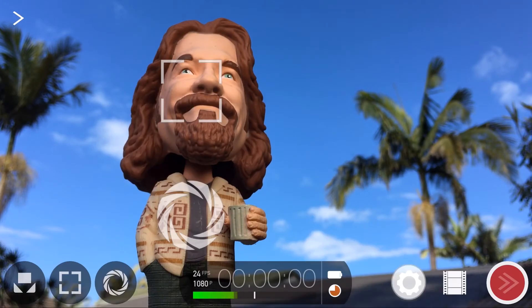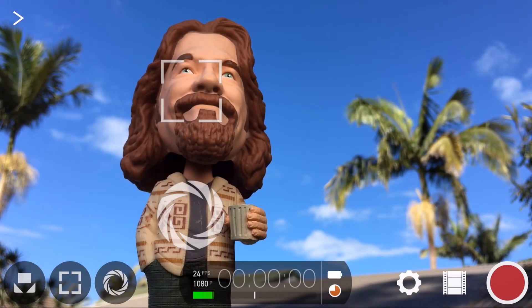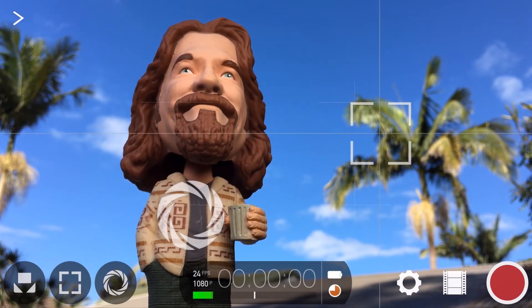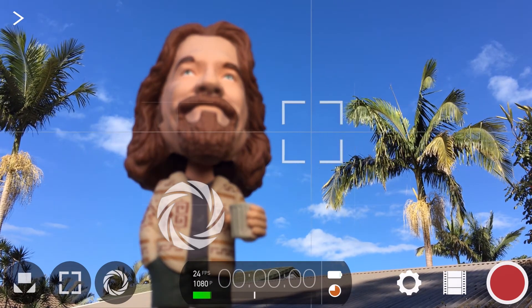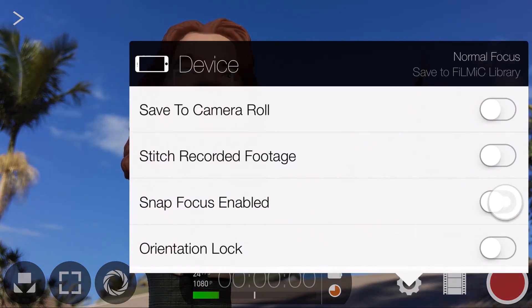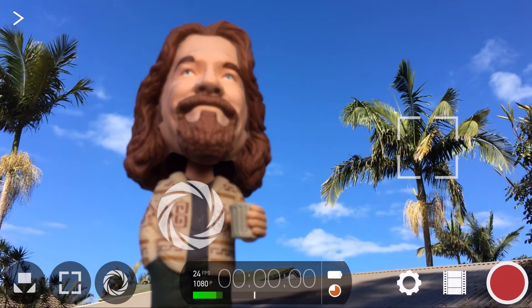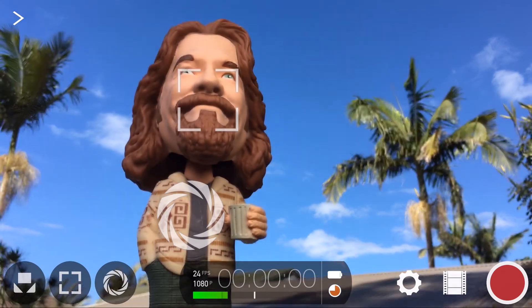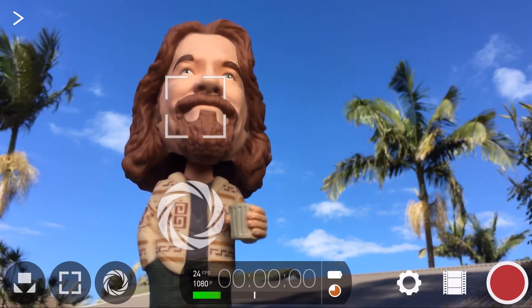Next, we have the ability to enable Snap Focus, which gives you a more aggressive and responsive focus reticle. With this off, adjusting the focus reticle produces a nice smooth focus change from the foreground to the background and back again. If you enable Snap Focus and perform the same move, it's more aggressive and much quicker to respond — ideal for shooting live action where the focal point is unpredictable and changes rapidly.